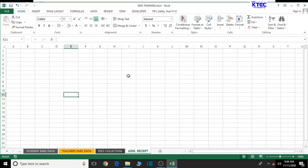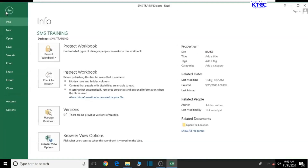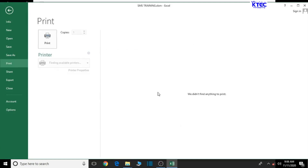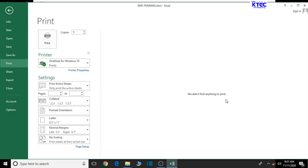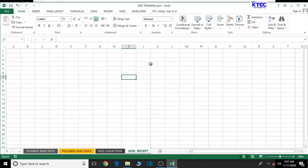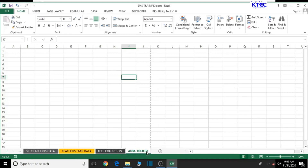Before we start designing, let's go to File and check the print preview to see the shape and boundaries of the printable area on the sheet. That will guide us on the positioning of the receipts. We can see the borderline indicating the print preview range. When the design exceeds this line, part of it will be cut off during printing, so we need to take care of that before beginning the design process.